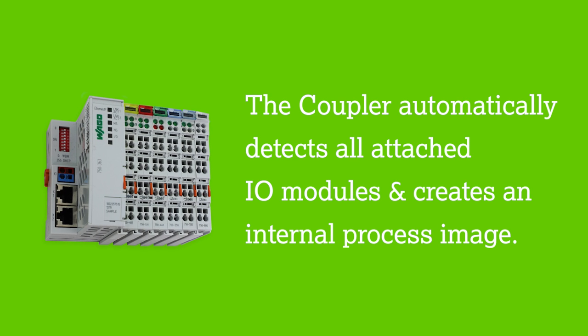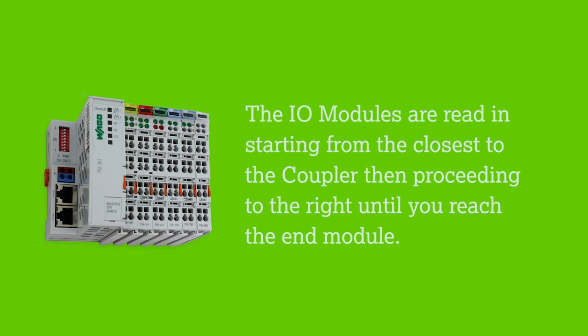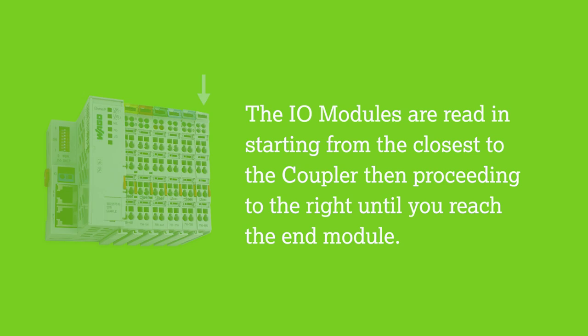This can be a mixture of digital, analog, and specialty modules. The process image is divided into an input and an output data area. The I.O. modules are read in starting from the closest to the coupler, then proceeding to the right until you reach the end module.